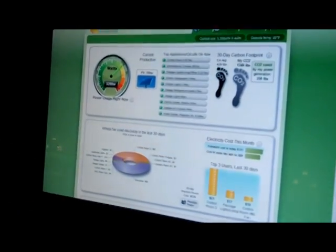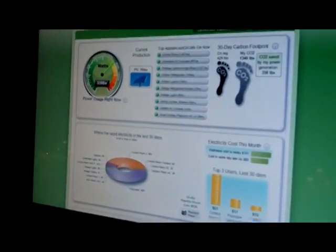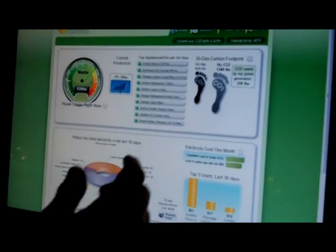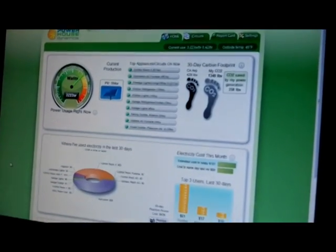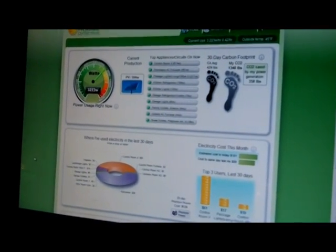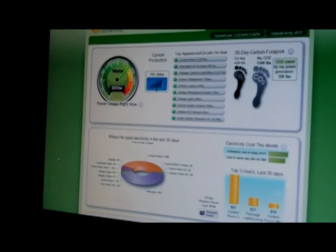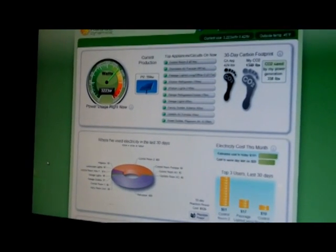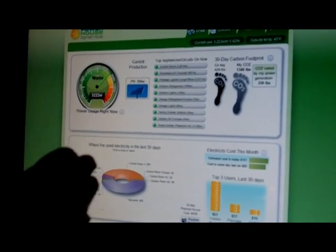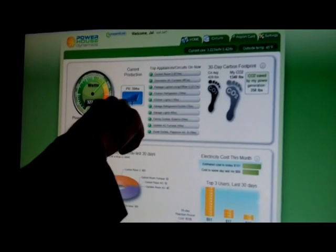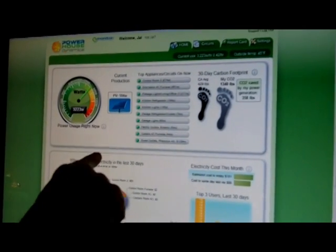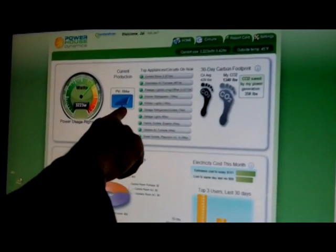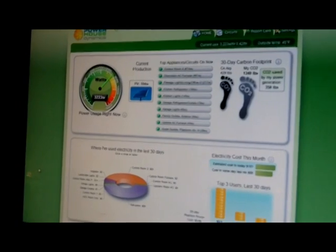So this is a very different approach to home energy management. We're looking at a real house in Northern California where it's 45 degrees, and this is a house that uses a lot of energy. Right now he's using 3223 watts. We update this every minute. He's got solar panels on his roof, and it's early in the morning there, so he's only generating about 594 watts.